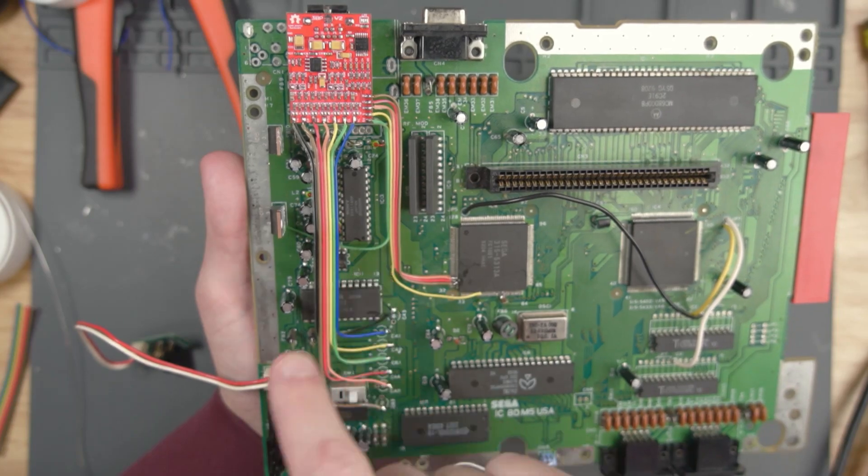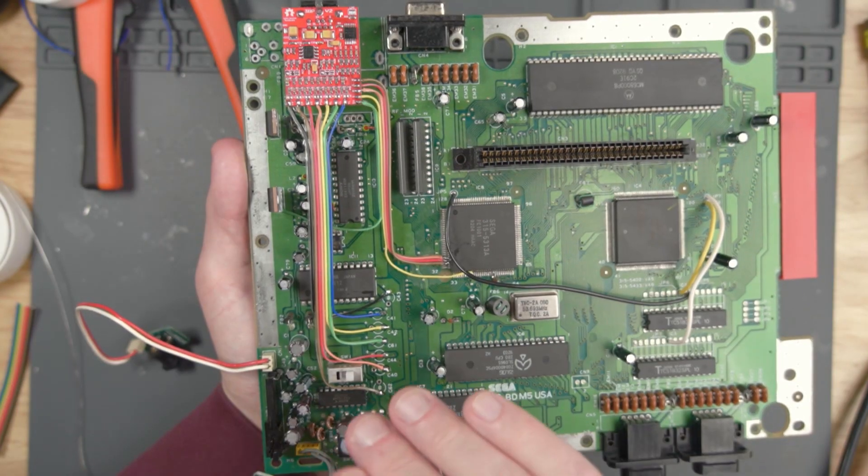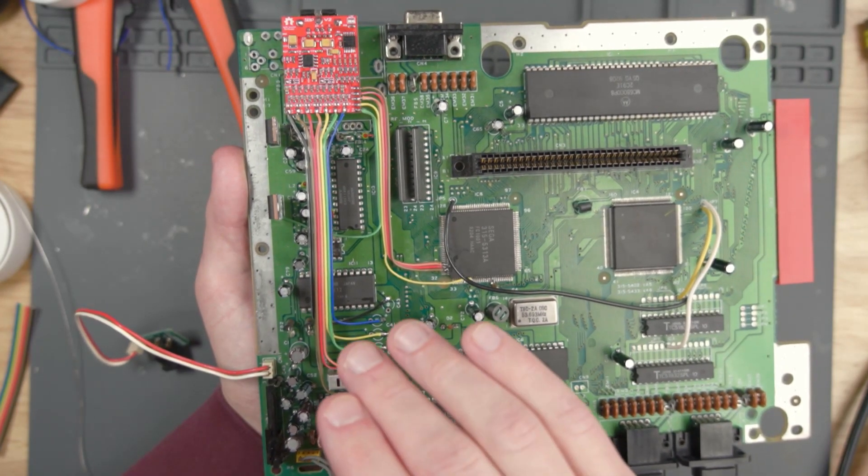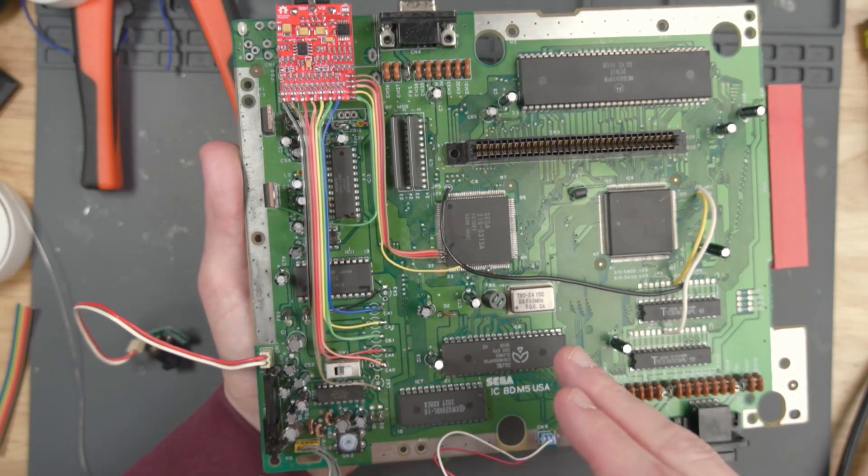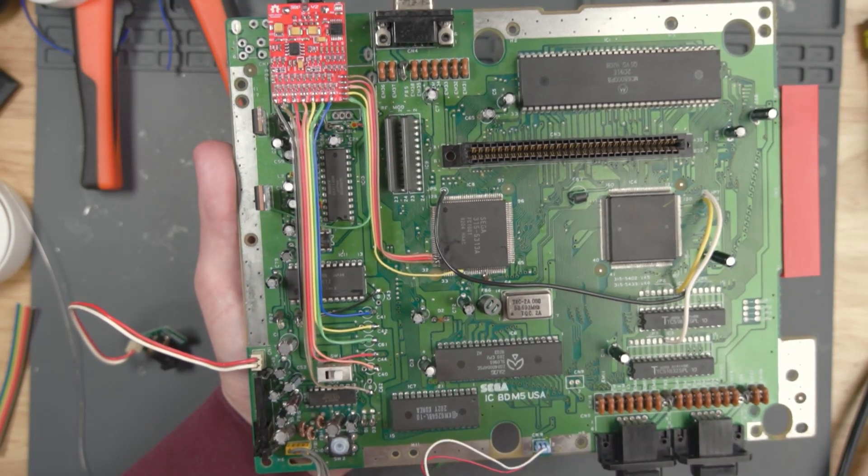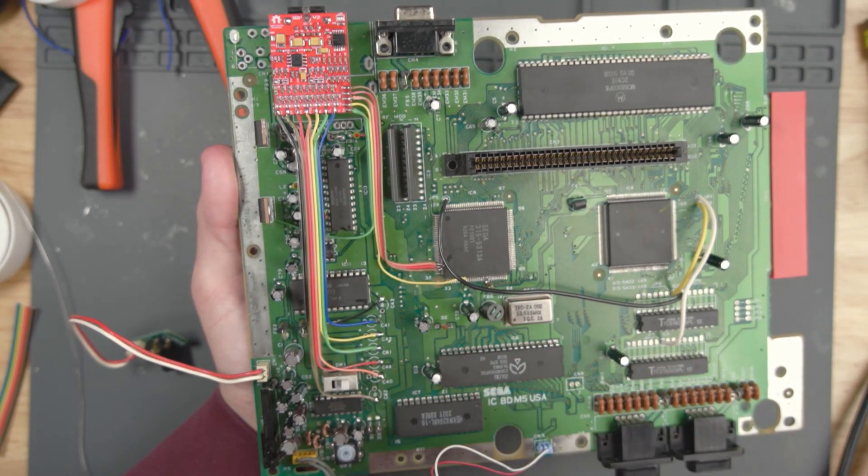But before we test this out, give this video a like if it helped you out and get subscribed for more modding installation videos. I love doing these mods and showing you guys how to do them. Let's go test this console out.